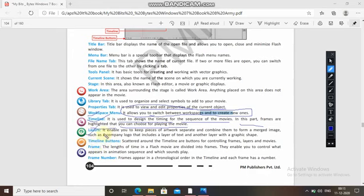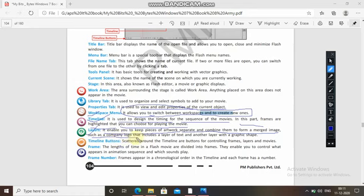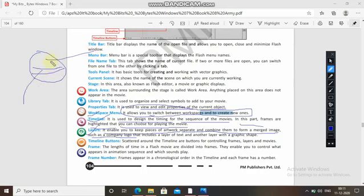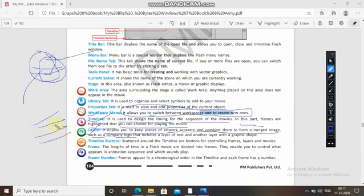Layers enable you to keep pieces of artwork separate and combine them to form a merged image — for example, a company logo that includes a layer of text and another layer with a graphic shape. If you select the second layer you work on the second, if you select the fourth layer you work on the fourth. Timeline buttons scattered around the timeline control frames, layers, and movies.